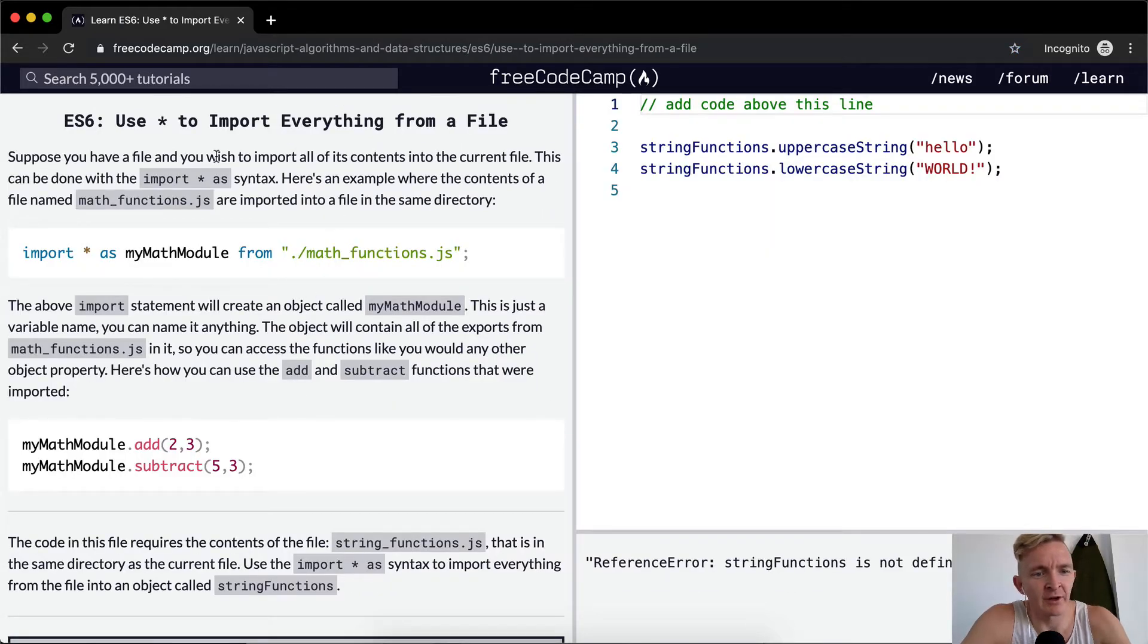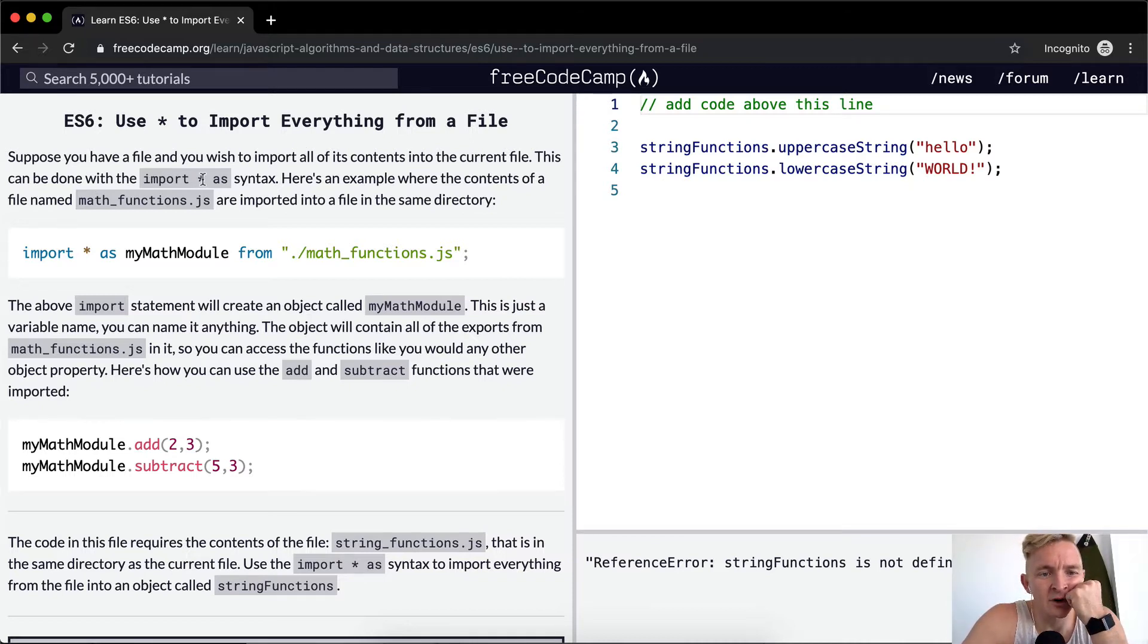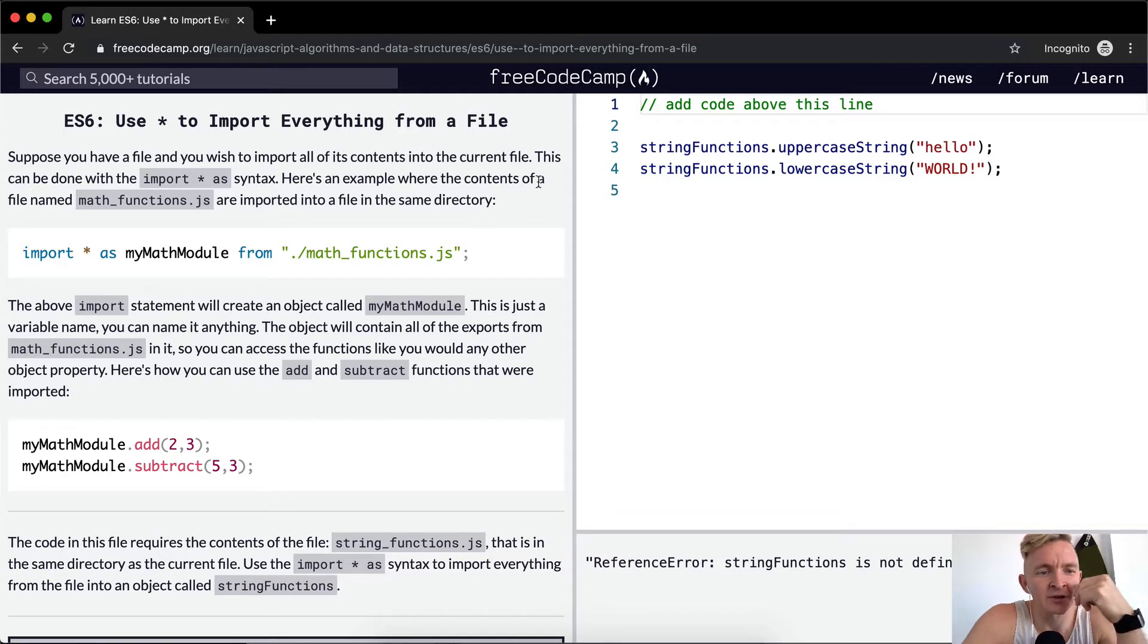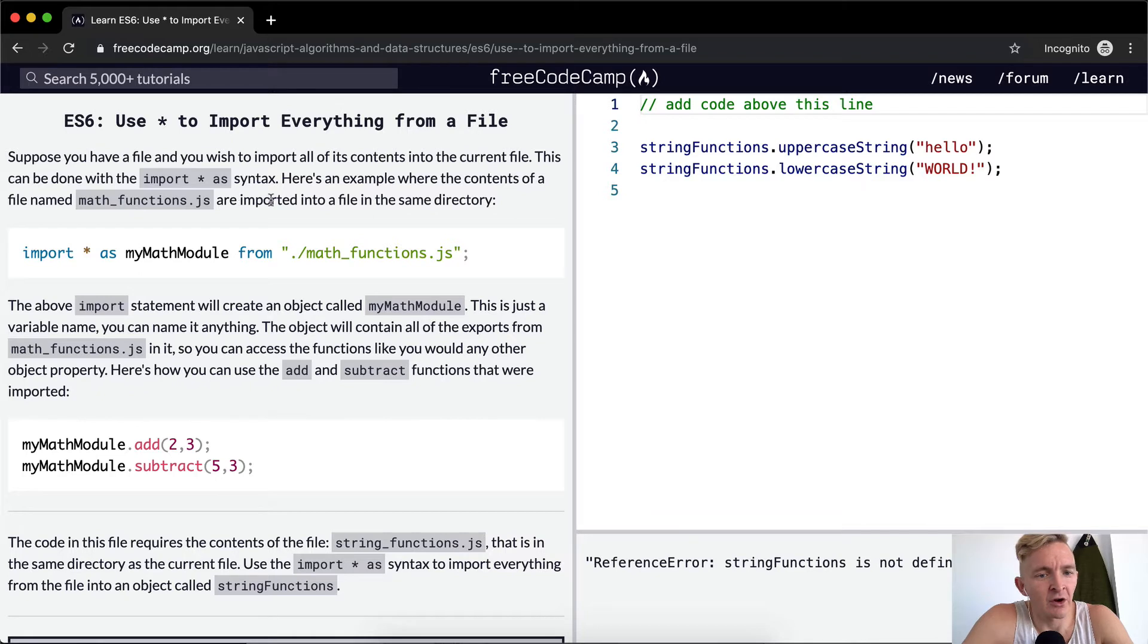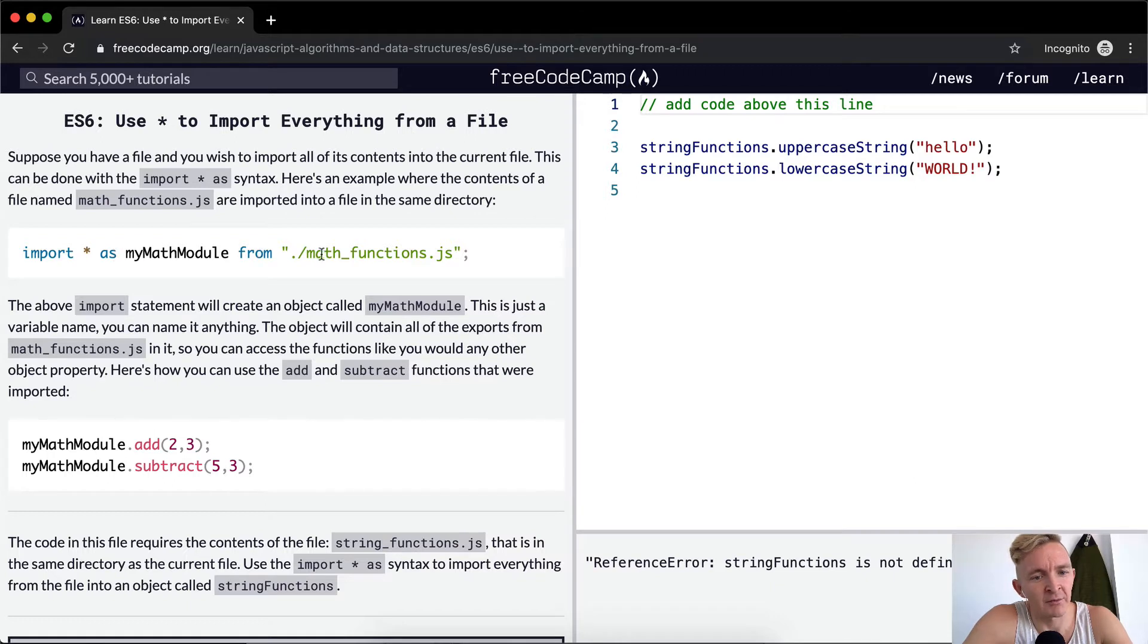Suppose you have a file and you wish to import all of its contents into the current file. This can be done with import star as syntax. Here's an example of the contents of a file named mathfunctions.js are imported into a file in the same directory. So we're going to import all the files as my math module from mathfunctions.js.